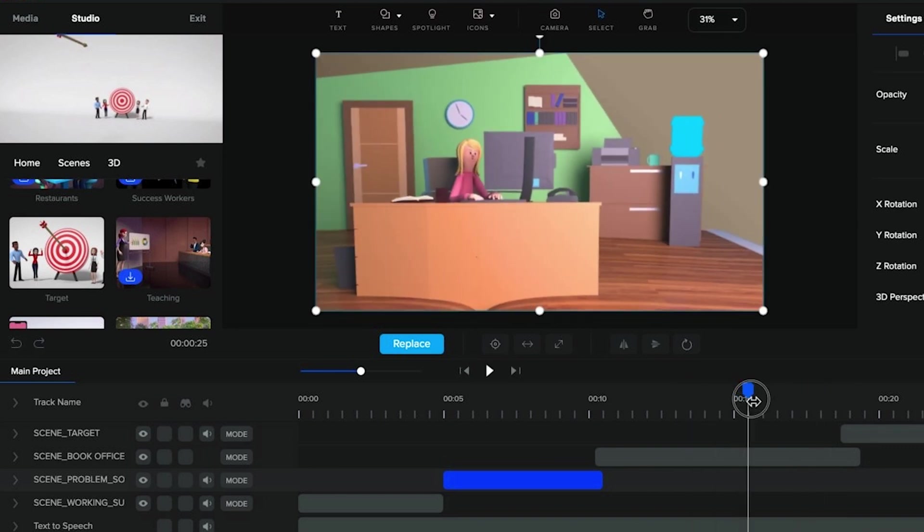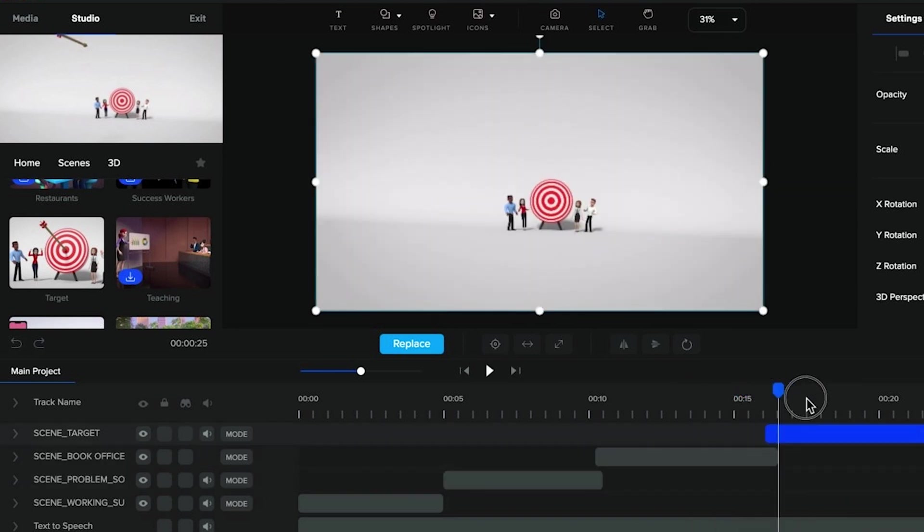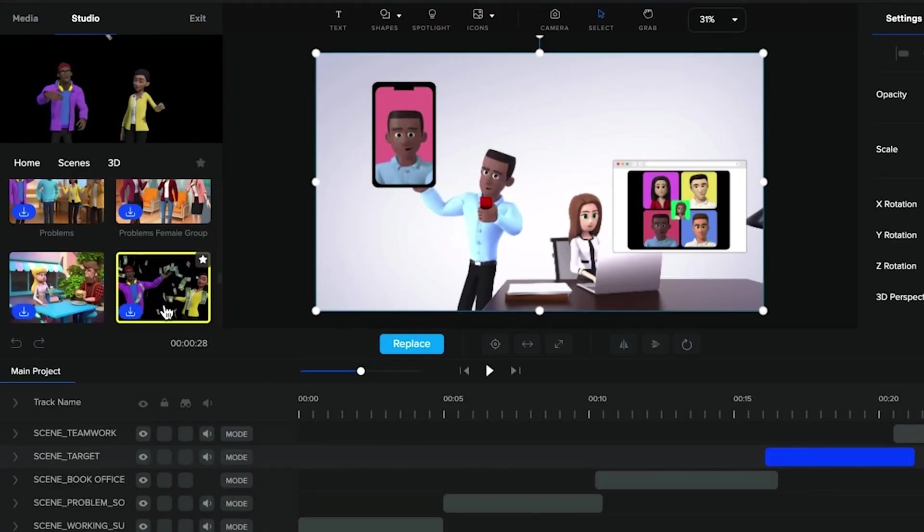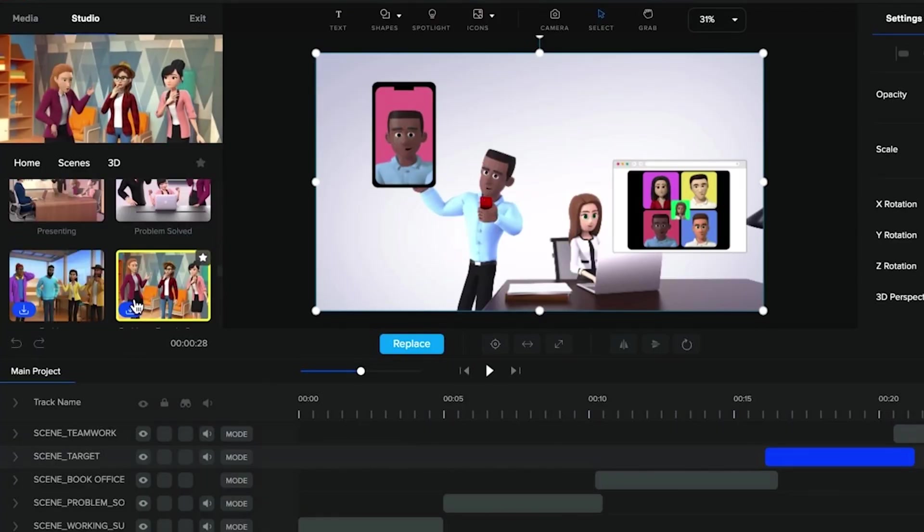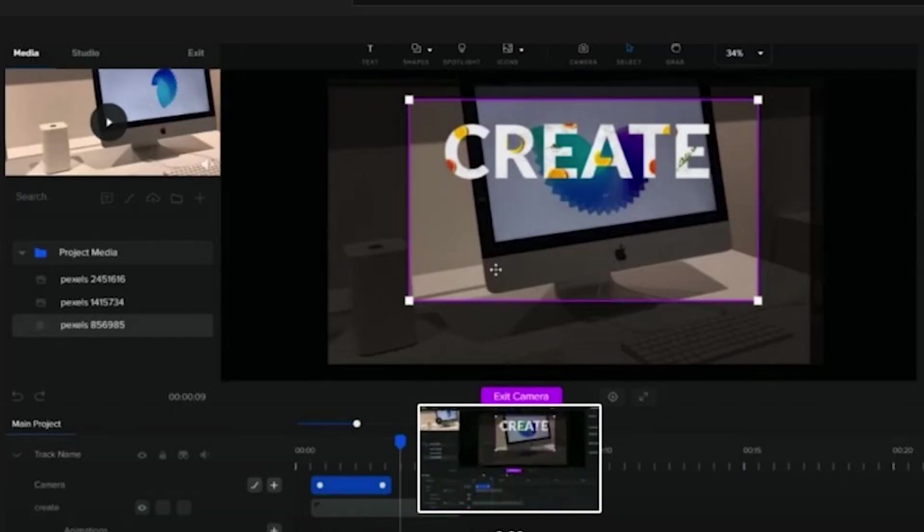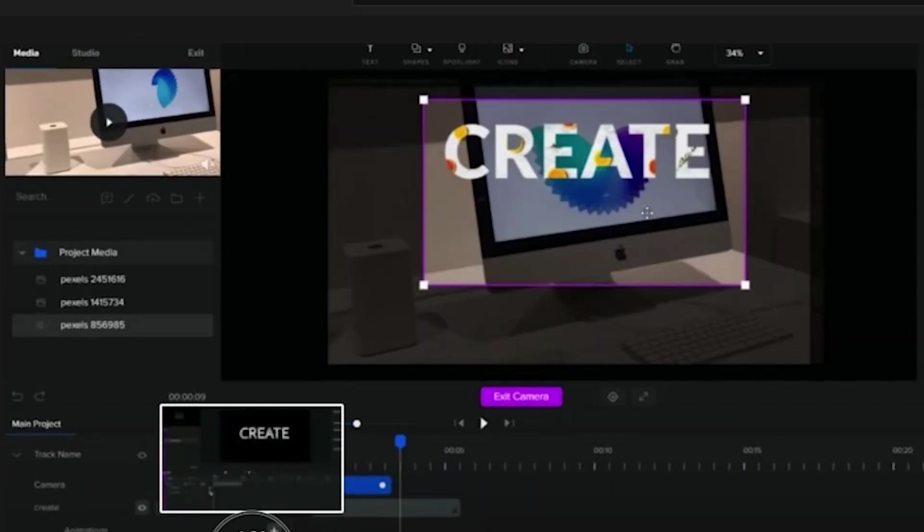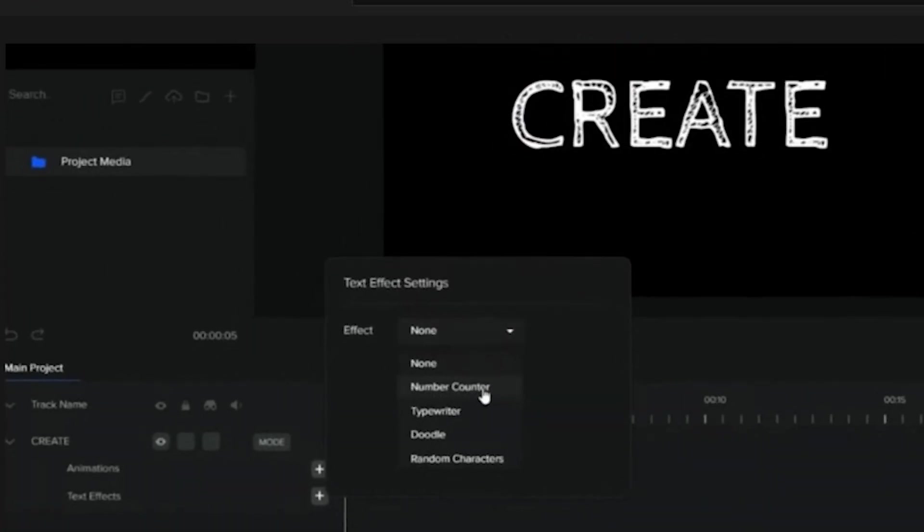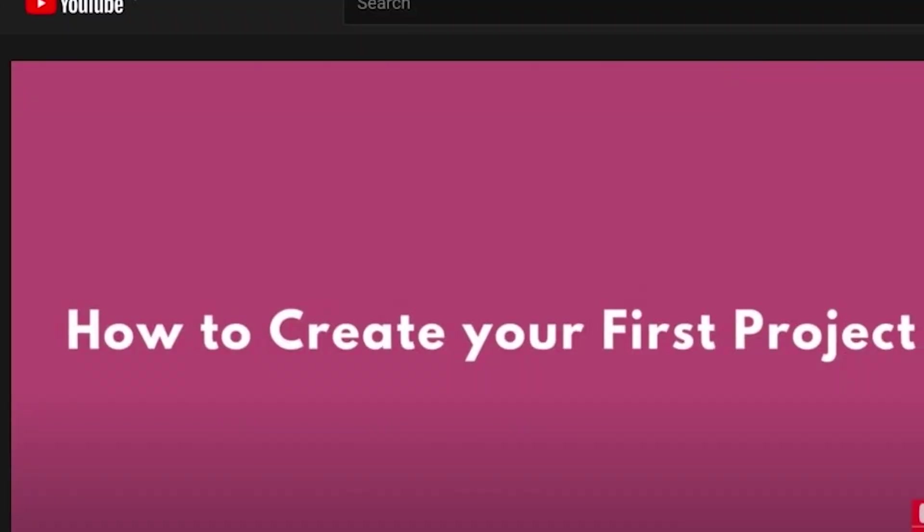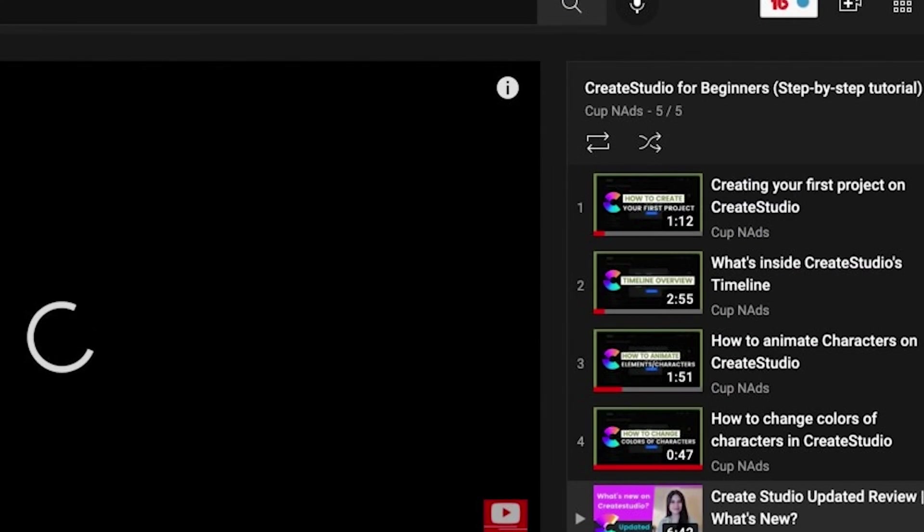The thing about Create Studio's ready-made scenes is that you can literally create a complete video explainer or video ad without having to start from scratch, but if you want more customized characters and scenes you can also do that by going through all the other elements and features of Create Studio. Again, I have a playlist of my other demo and tutorials where I also created videos from scratch.